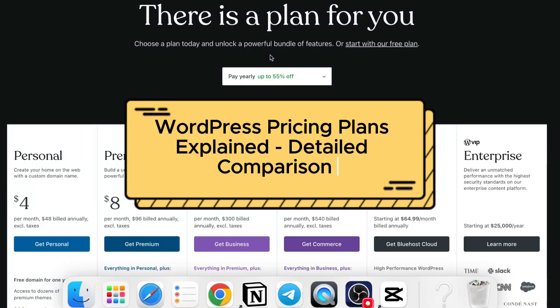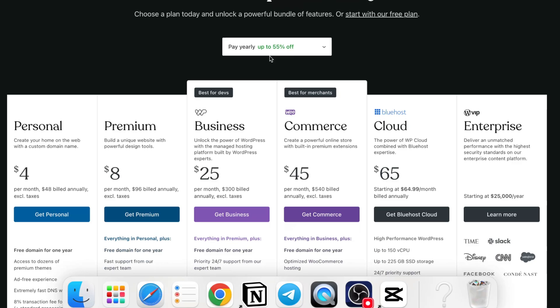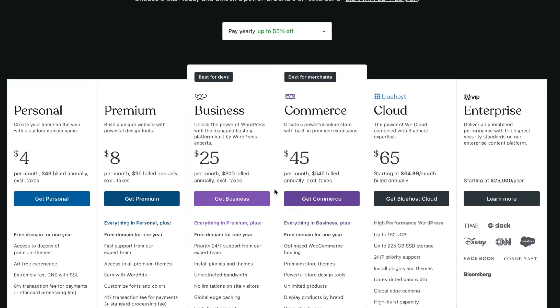So you decided to upgrade your WordPress plan. If you want to decide which plan is the most suitable for you, you've come to the perfect video because today we are going to compare their prices and I'll show you the way of how to get the best possible conditions to join WordPress with a paid plan.